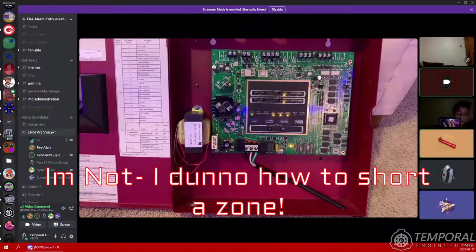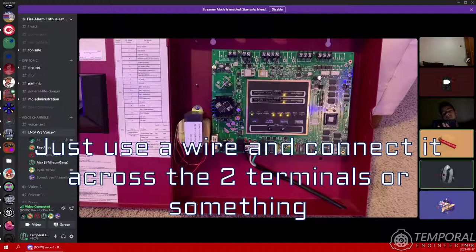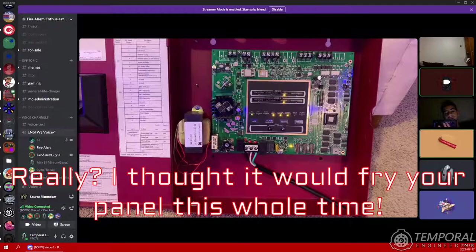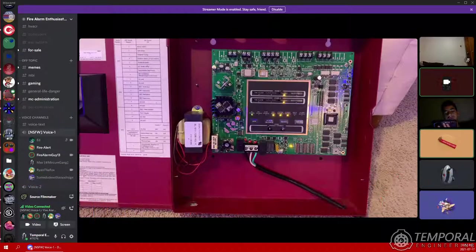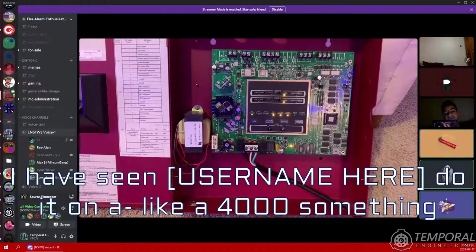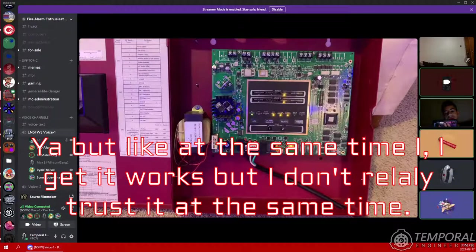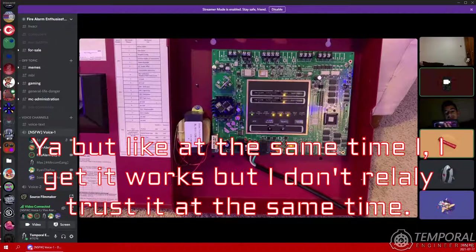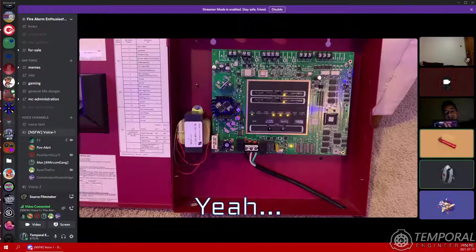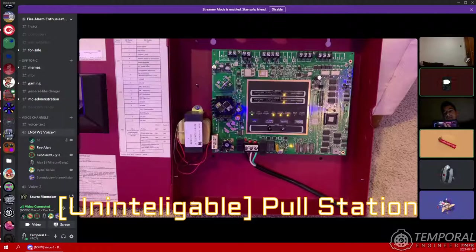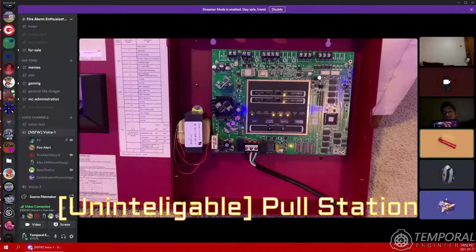Hey, you should activate a zone one. Yeah, short zone one. I don't know how to short a zone. Just use a wire and connect it across the two terminals or something. Really? I thought I would fry your panel. This whole time I've seen Safety Tech do it on like a 4000 something. Yeah, but I get it works, but I don't really trust it. It's the exact same thing as a pull station.